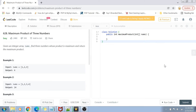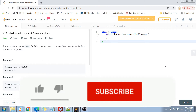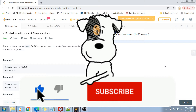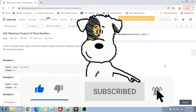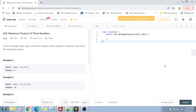Hey guys, welcome back to my channel. I'm back again with another really interesting coding interview question video. This time we are going to solve question number 628: Maximum Product of Three Numbers. Before I start with the problem statement, if you have not yet subscribed to my channel, please do subscribe and hit the bell icon for future notifications of more such programming and coding related videos.